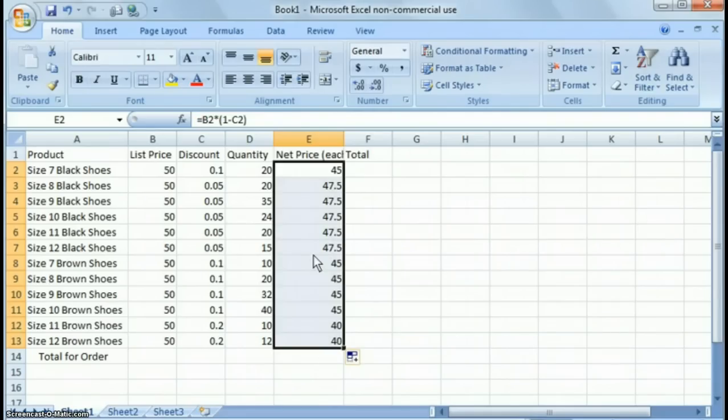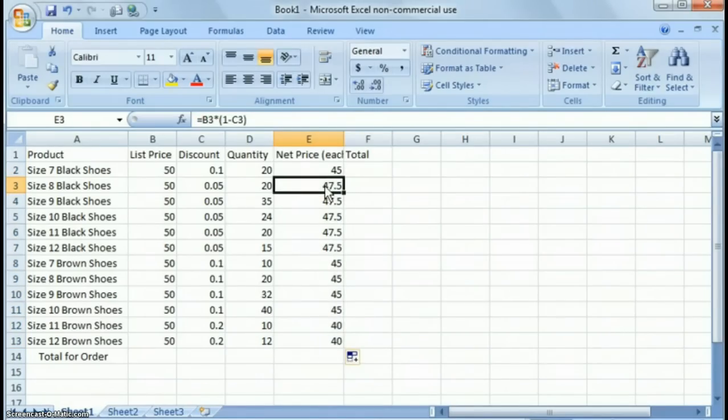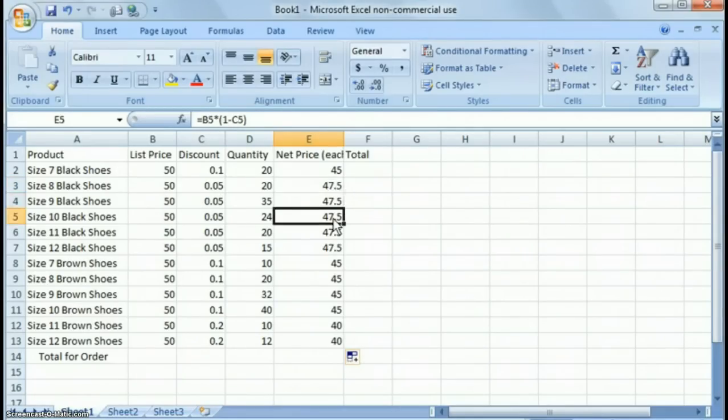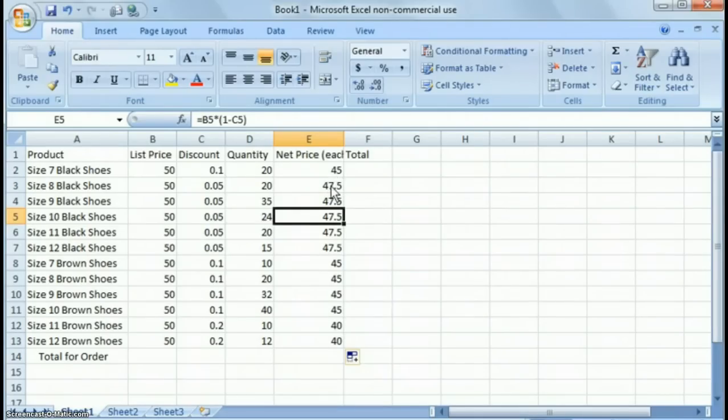You see what it did? It copied that formula all the way down. And now, dynamically, this automatically went to row 3, row 4, and so forth. So that makes it much, much simpler to copy and paste formulas.